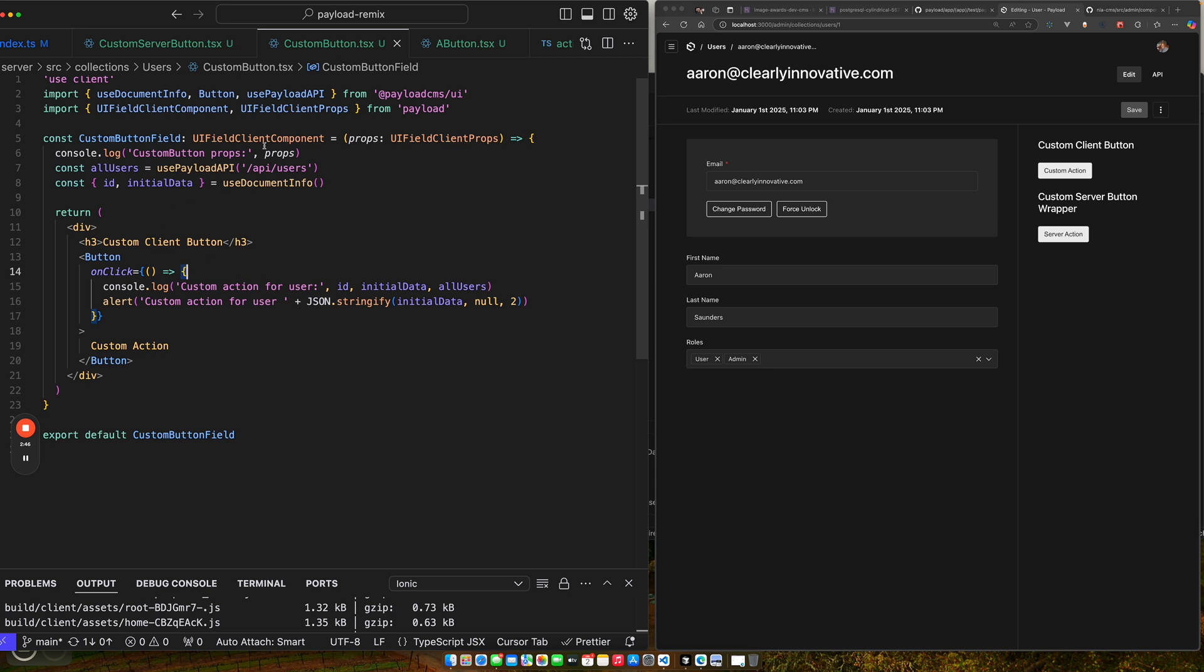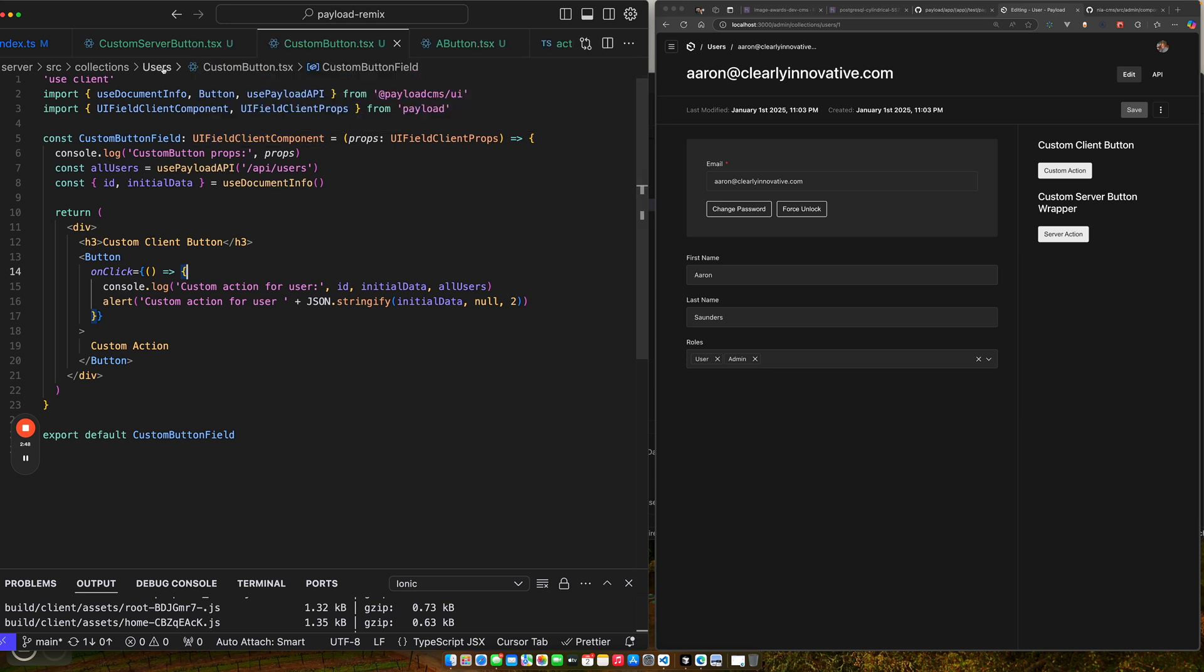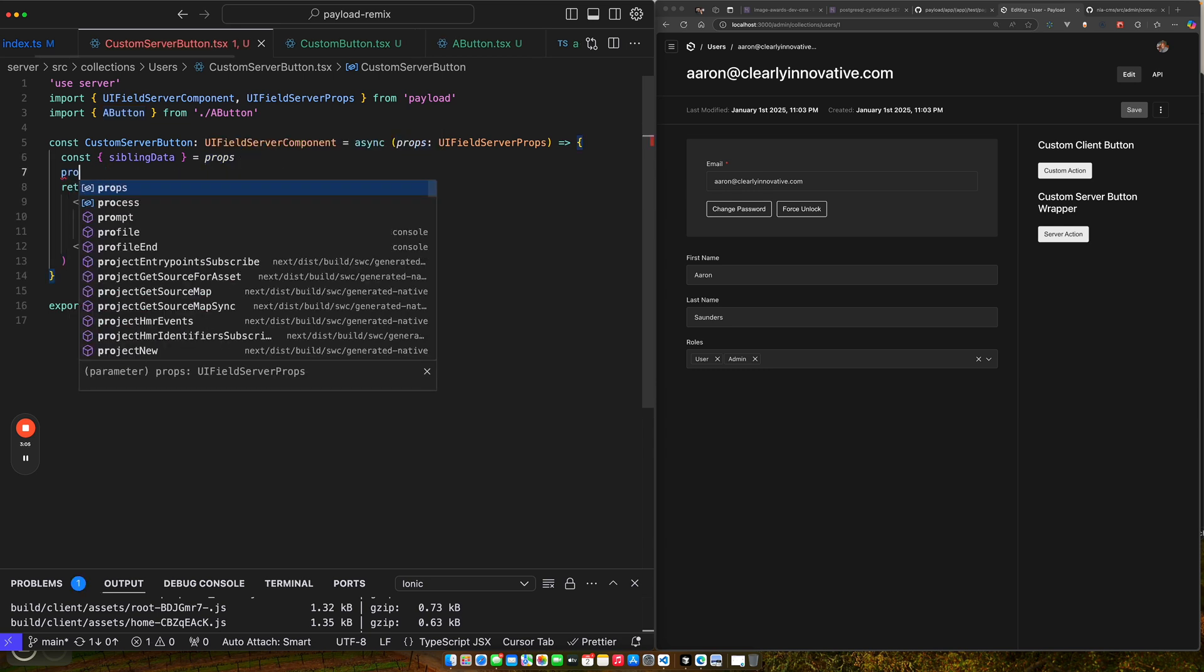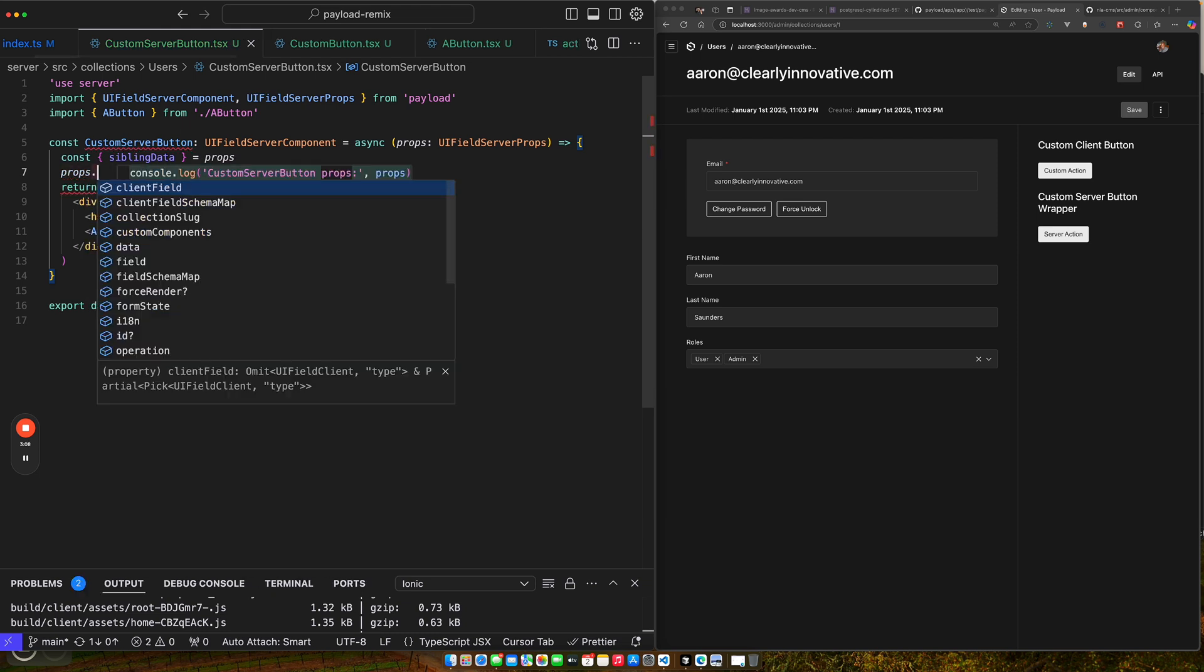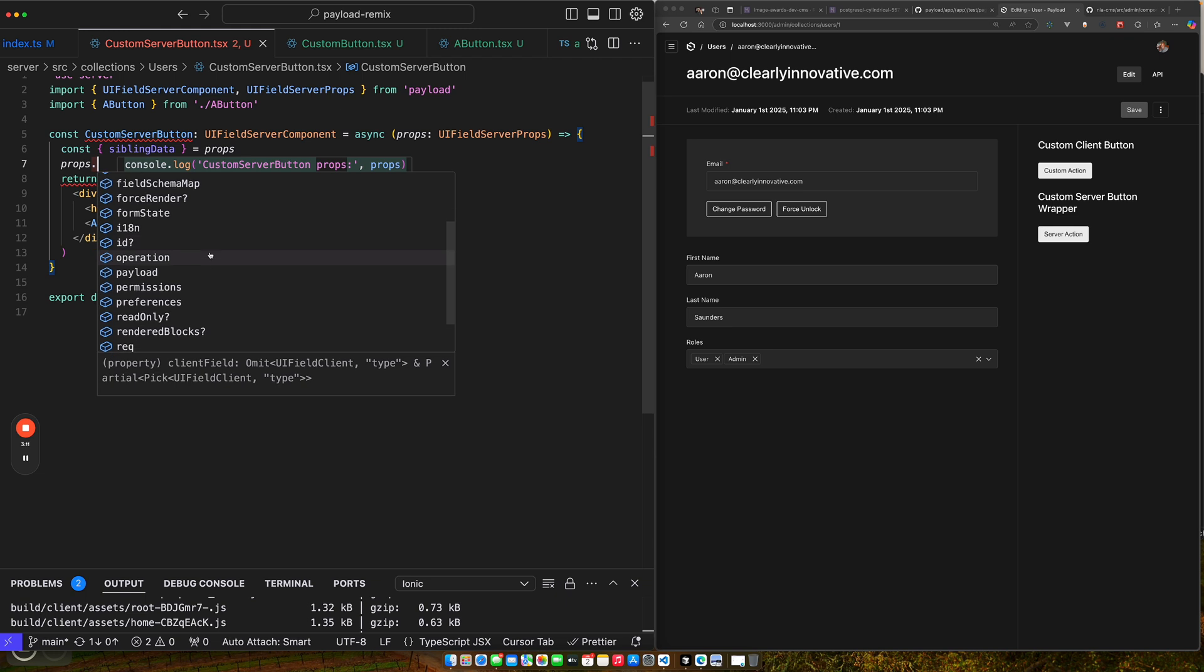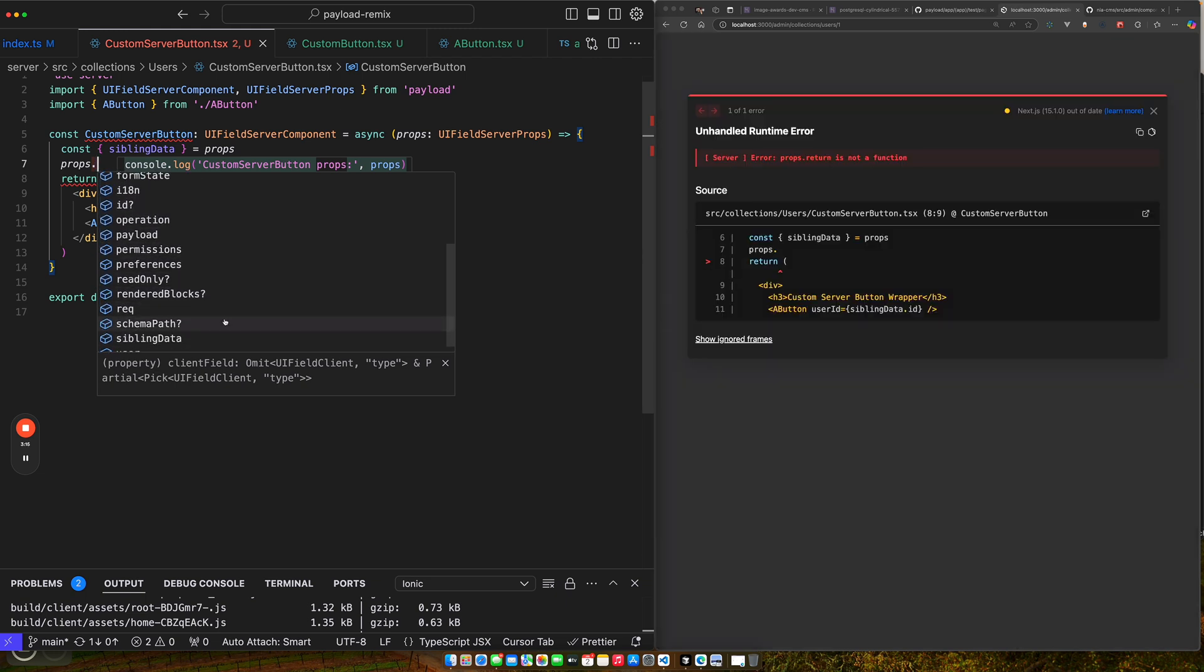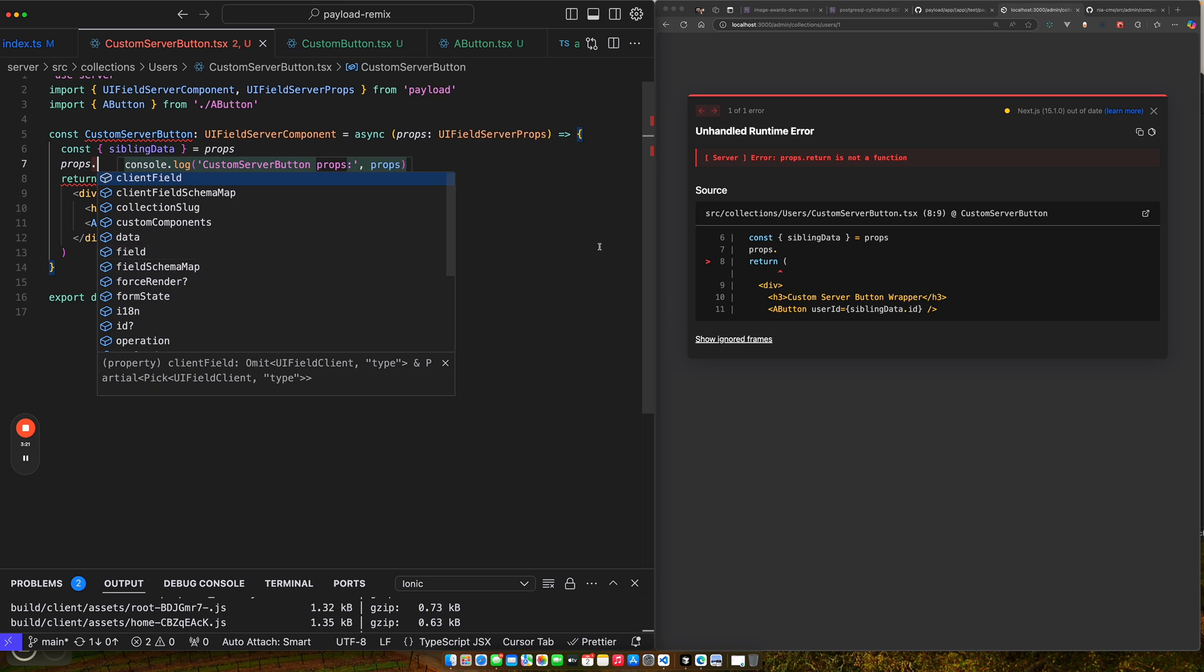But then you can also have a server side configuration. So if I look at my server button, here you also get a different set of props on the server side too. So let's do the same as we did on the client. So if I say props, you see there's a whole new set of functions that you get here. Like here you get the request path, you get the user, you can actually get the payload object, a bunch of other stuff that you get access to.